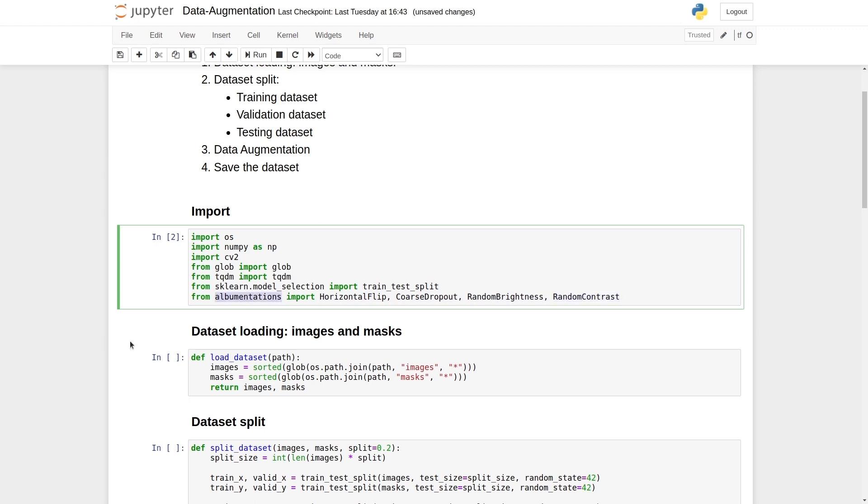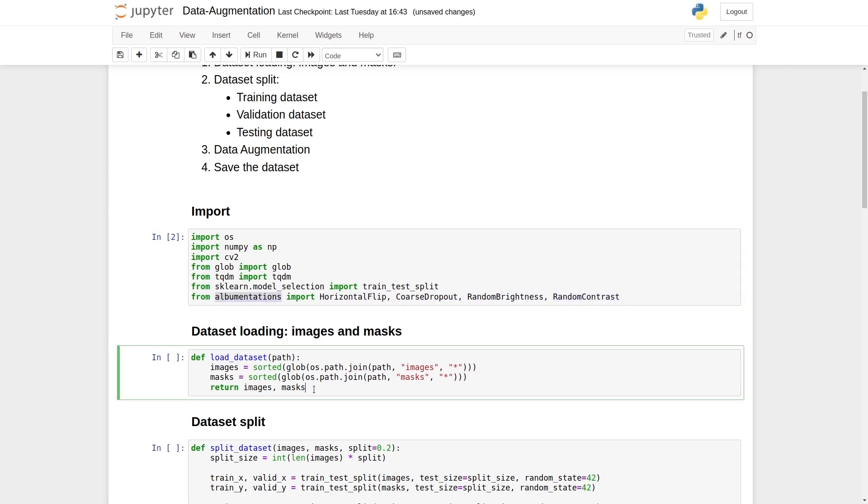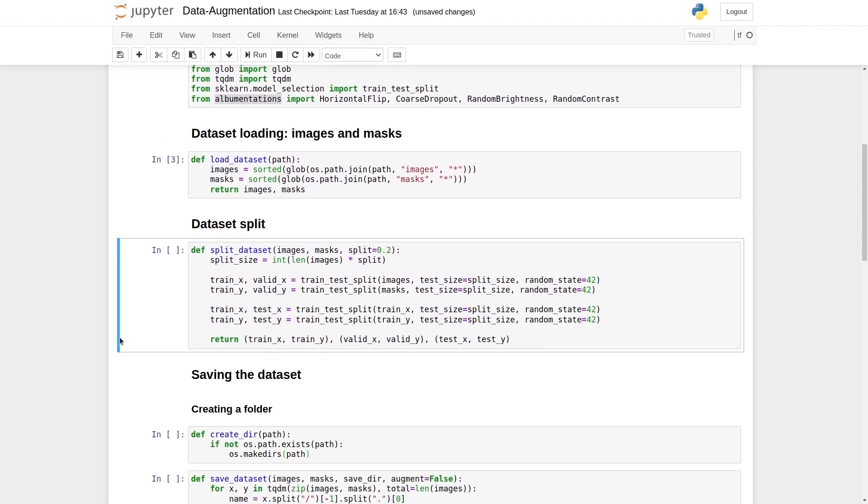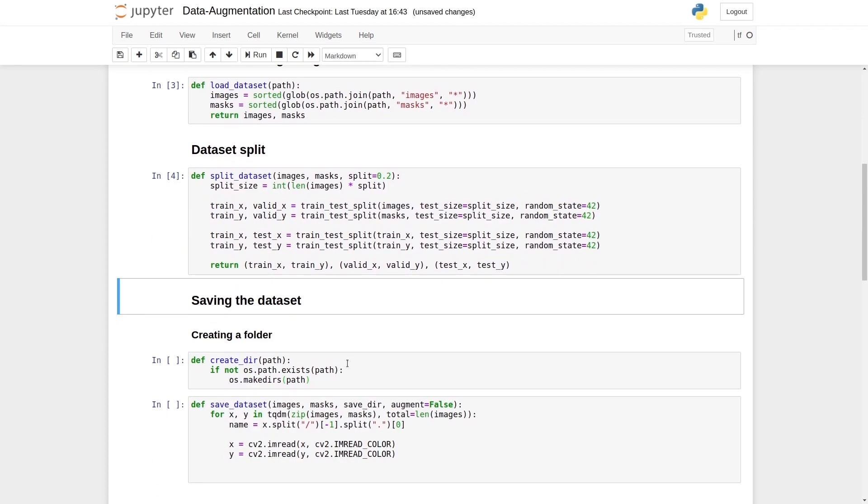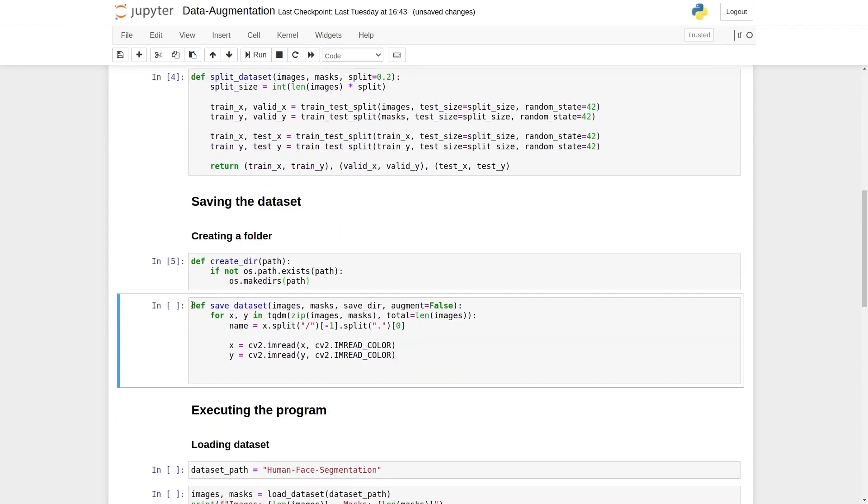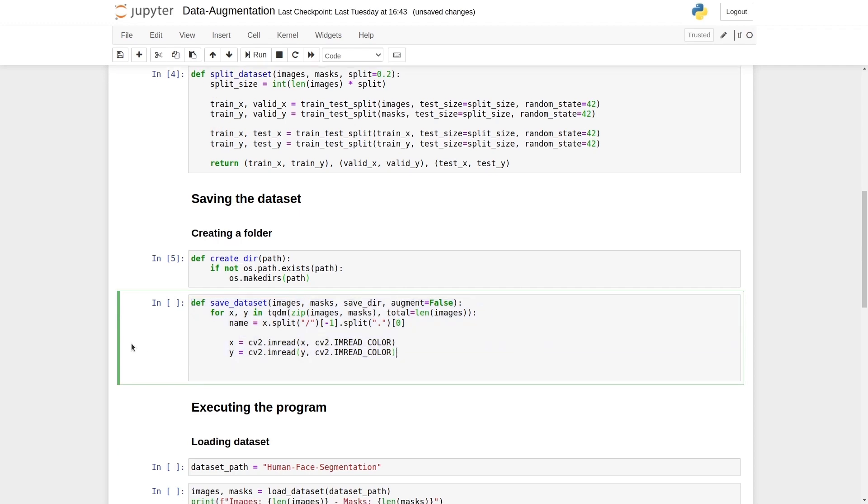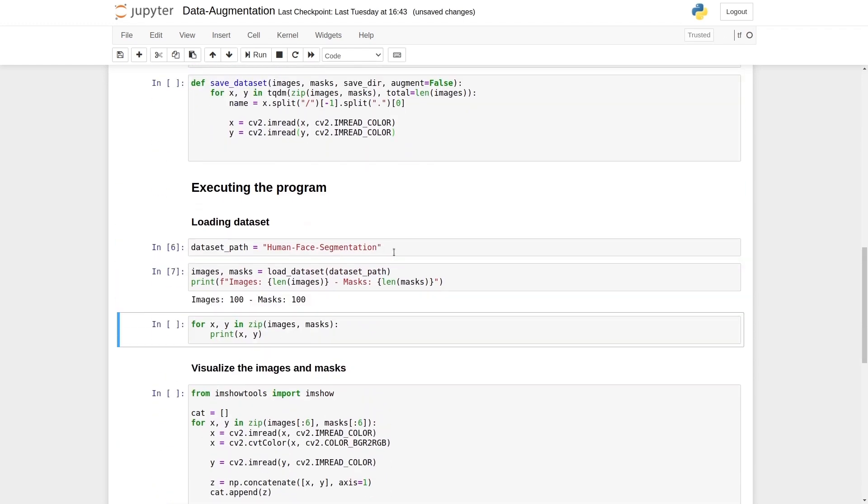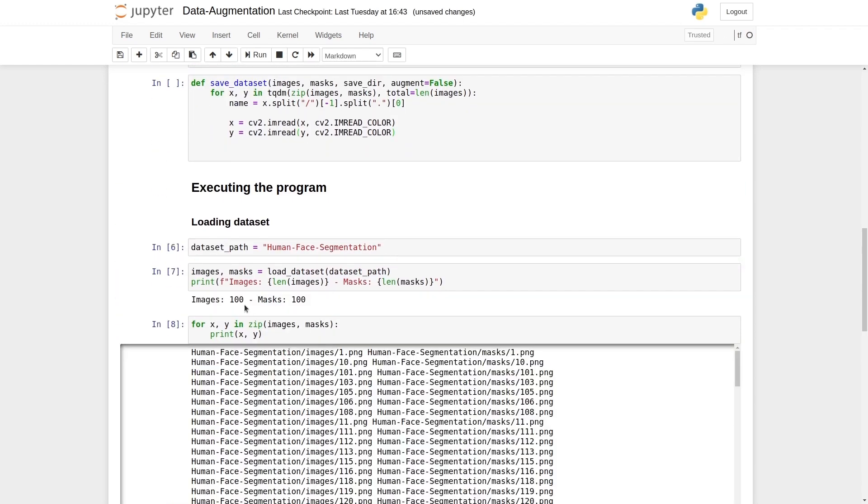Our first step is loading the data set. Let's start executing the functions. We need to rewrite this function which is saved data set. Let's begin with the execution of the main functions. We can see we have 100 images and 100 masks.